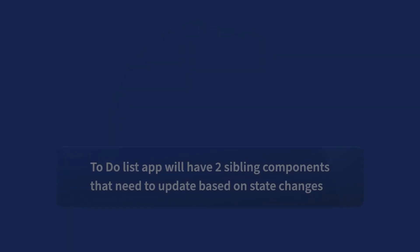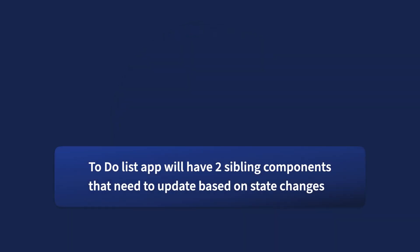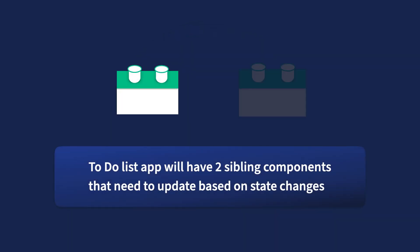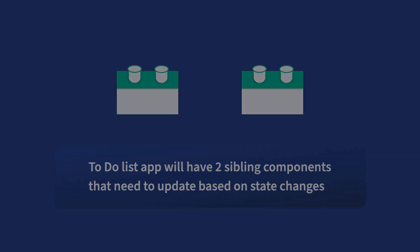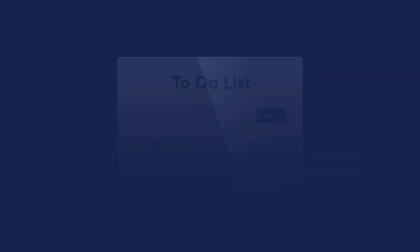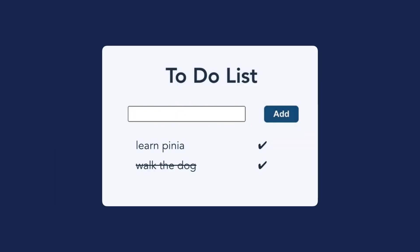Now that we're clear on how Pena works and we've seen a demo of it in action, we're ready to dive into the core concepts and start building a ToDoList application throughout the rest of this course. Since this ToDoList app will have two sibling components that need to update based on state changes, it makes a good use case for incorporating the Pena library, even though it's a simple example.